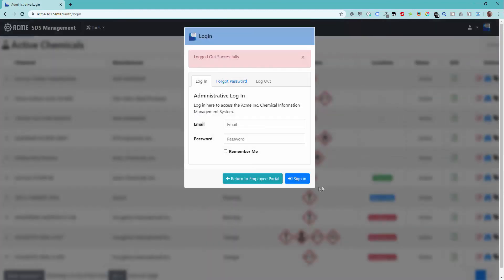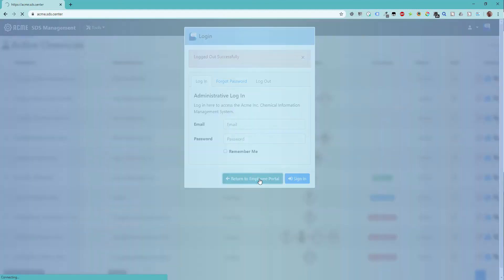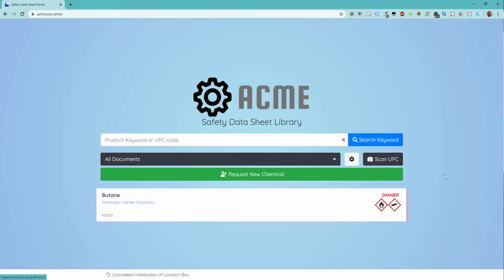If you log out and visit the employee portal, you will see the new chemical synchronize onto the display.